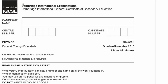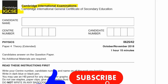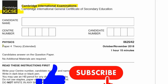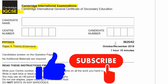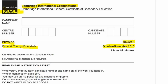Today we're going to cover the Cambridge International Examinations CIE IGCSE for Physics, Paper 4. This is the Extended Theory Exam for October-November 2018. The course code is 0625, and this is variant 2, so 0625/42. Let's begin.